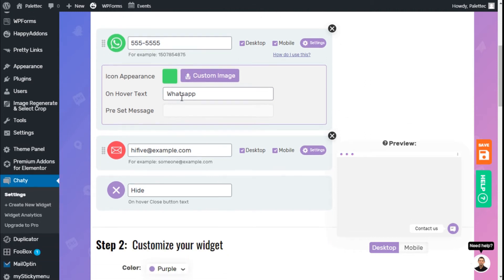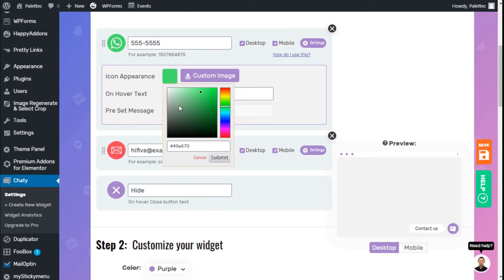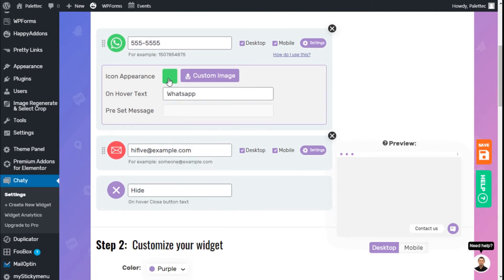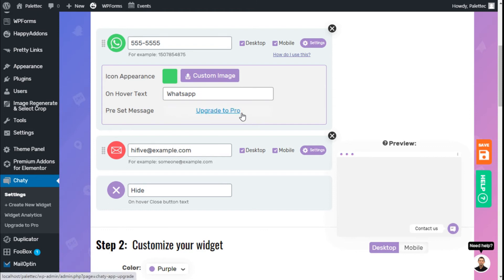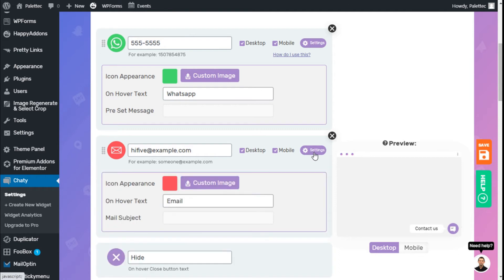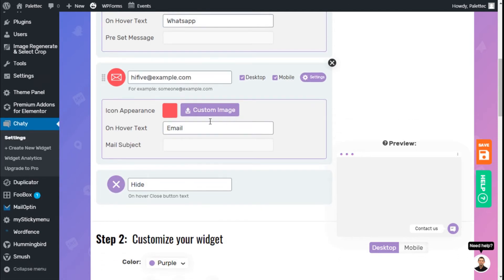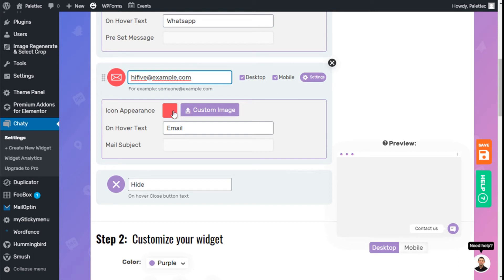If we click on settings, we can change the color of the icon. We'll leave that, along with hover text. We could add a preset message in the pro version. Let's look at the email option. We can add our email address here and change the icon and the hover text.